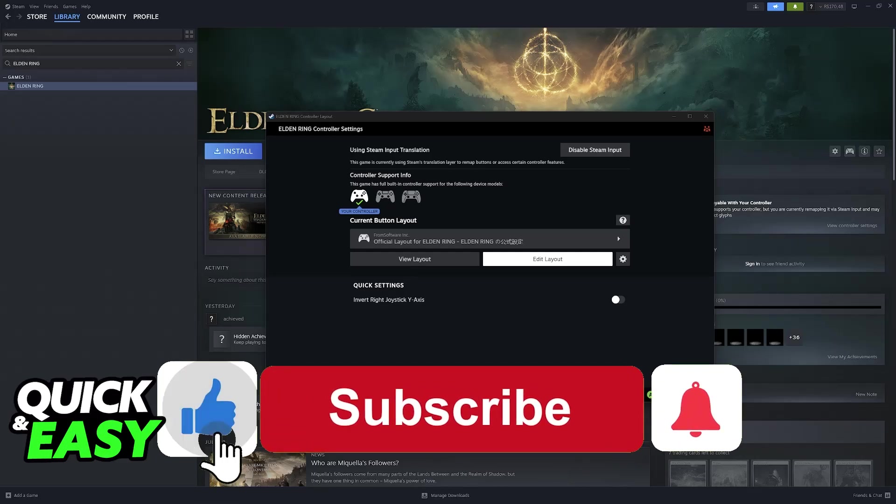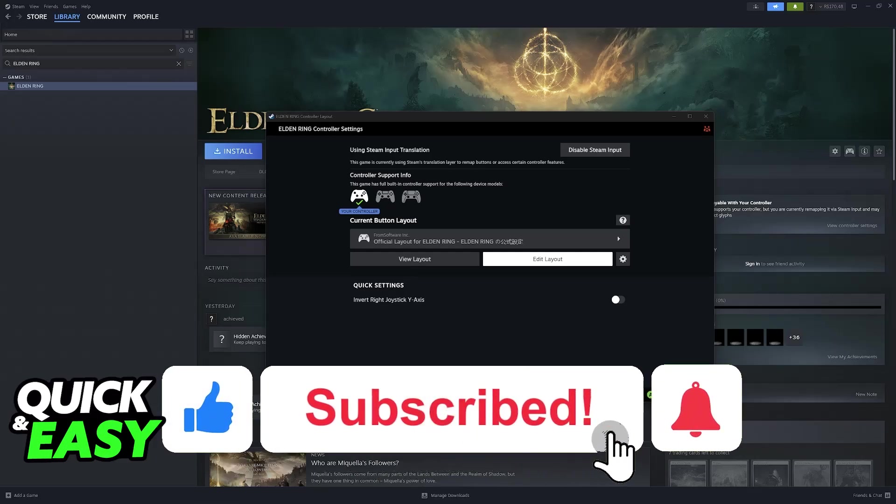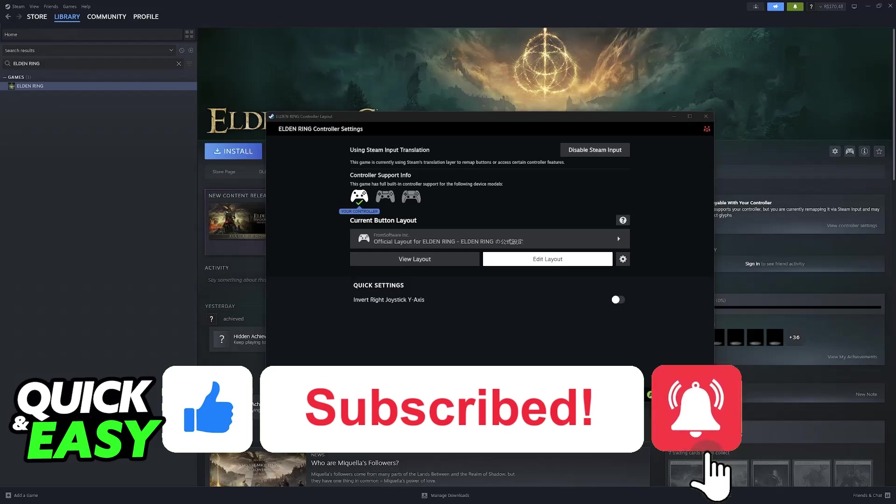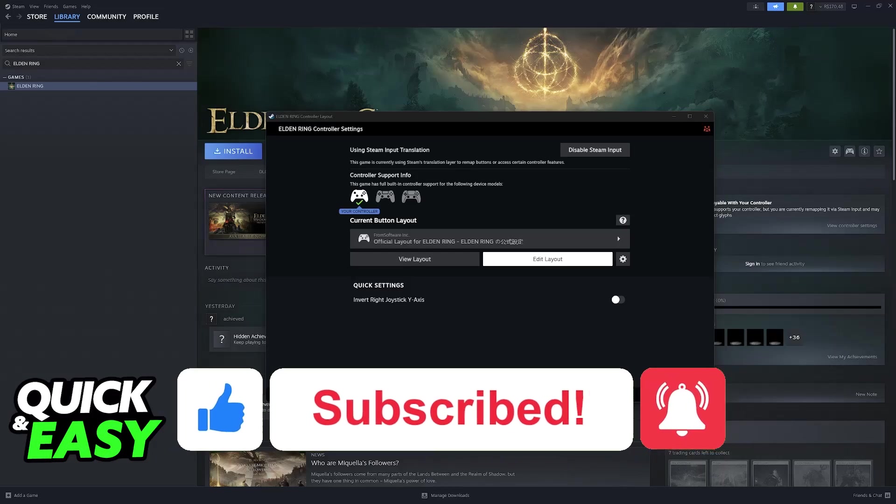If this video helped you please be sure to leave a like and subscribe for more quick and easy tips. Thank you for watching!